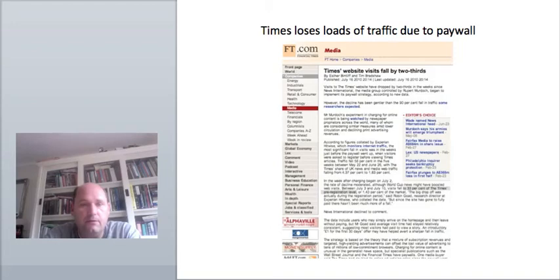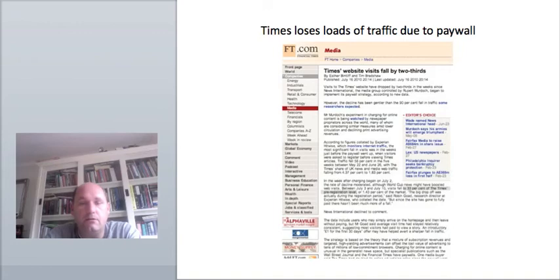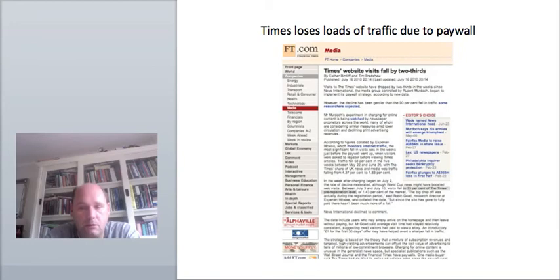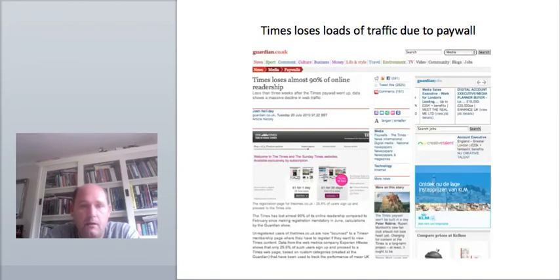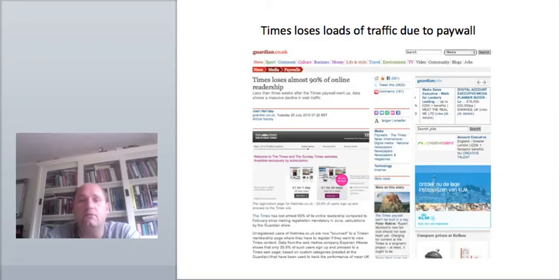Traffic fell 58% in the five weeks between May 22nd and June 26th with the Times share of UK news and media web traffic falling from 4.37% to 1.83% according to the Financial Times. That was before there was even charging involved.